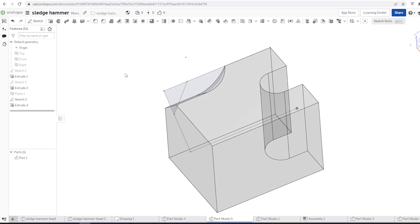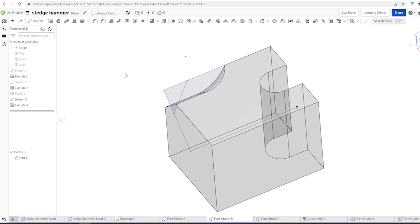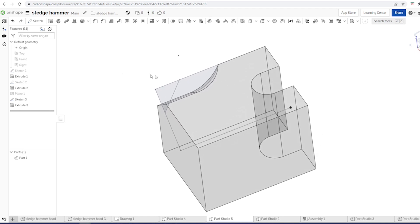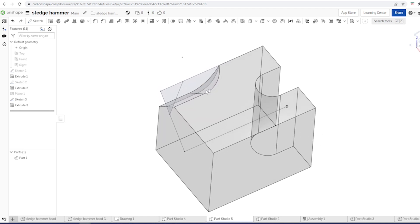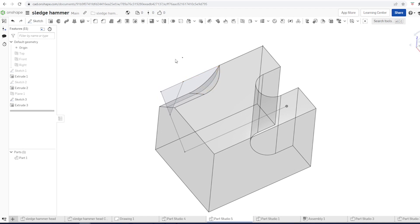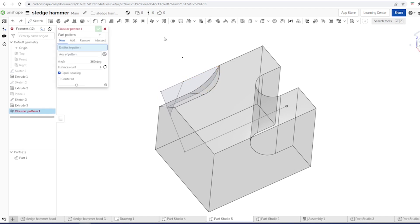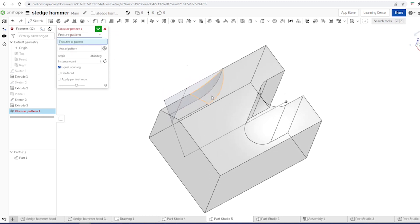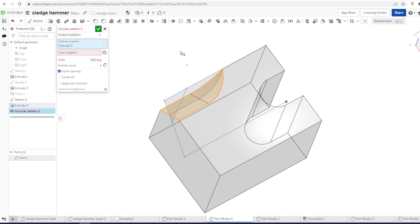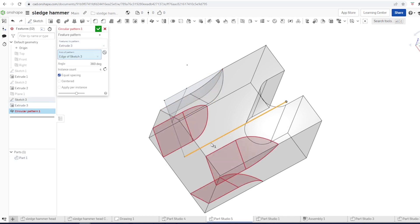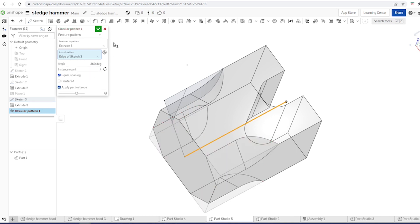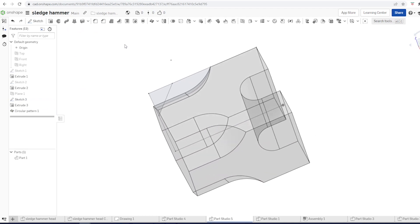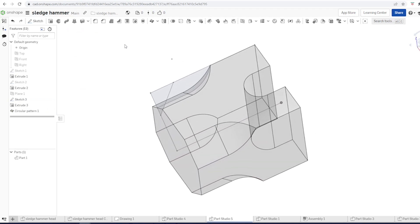Now, let's rotate that feature. Go into circular pattern. Feature mode. Click on some surface in that feature. And axis. Four times, 360 degrees. Apply for instance. Accept that. So we get that.